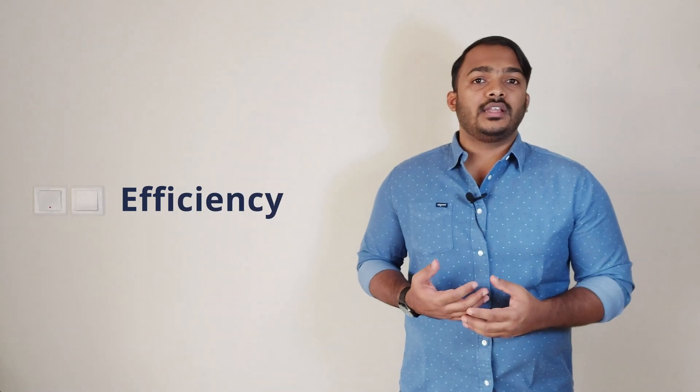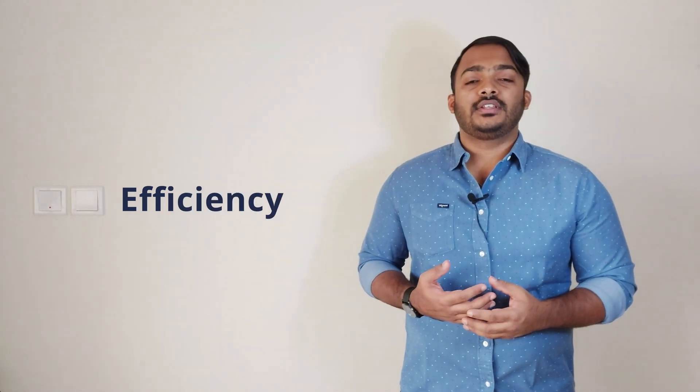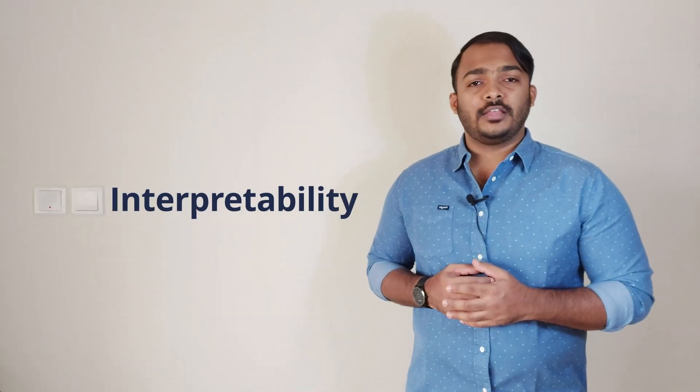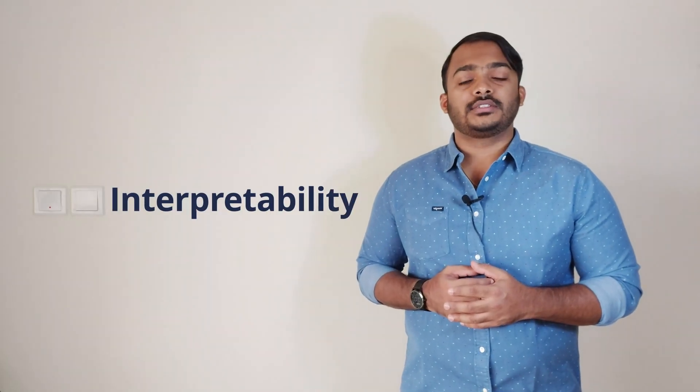Efficiency. They make your models efficient and faster, saving time and resources. Interpretability. Simplifying your features can make your model's predictions more interpretable, helping you and others understand the why behind the predictions.